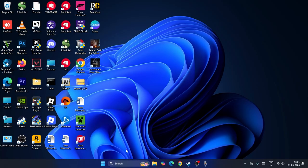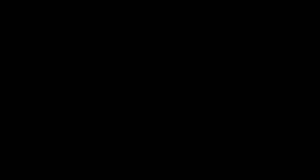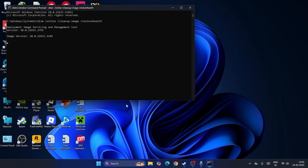Search for CMD again and run it as administrator, then go for yes. This time type: 'dism /online /cleanup-image /restorehealth'. Once both the SFC scan and this DISM command are done, we need to move to the next step.